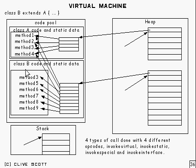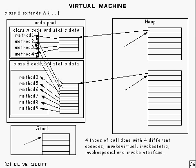Now, if we look at class B, which extends it, exactly the same thing occurs. Method one gets a pointer at the front there, method two, method three and four, and so on.